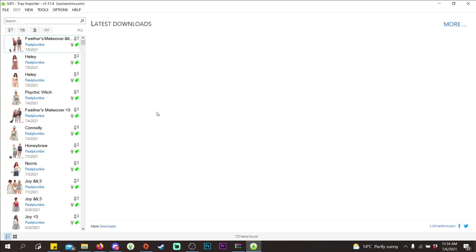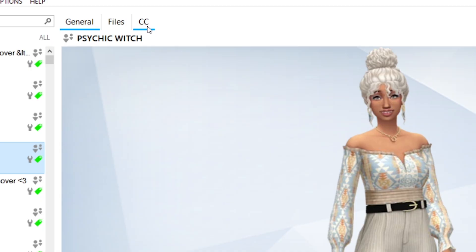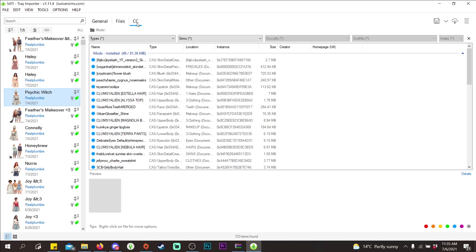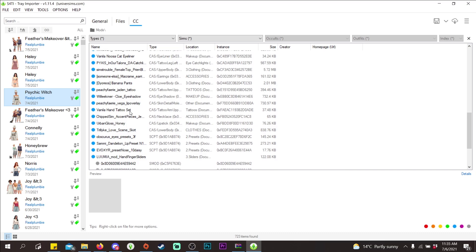I want to start by showing you how you can find the CC pieces on your Sims — either find them in your folder or find them on Google. Click on the Sim you want to find CC for, then head to the CC tab. Now you can see all the custom content that is on that Sim.